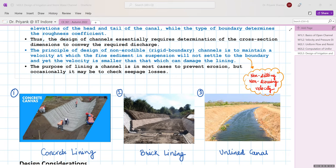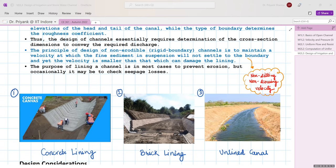Lining also prevents erosion of unlined canals over time. Various types of lining materials are available; the most common is concrete lining, using either precast concrete blocks or cast-in-situ. Trapezoidal sections can also use brick lining. Other materials like HDPE are also available.